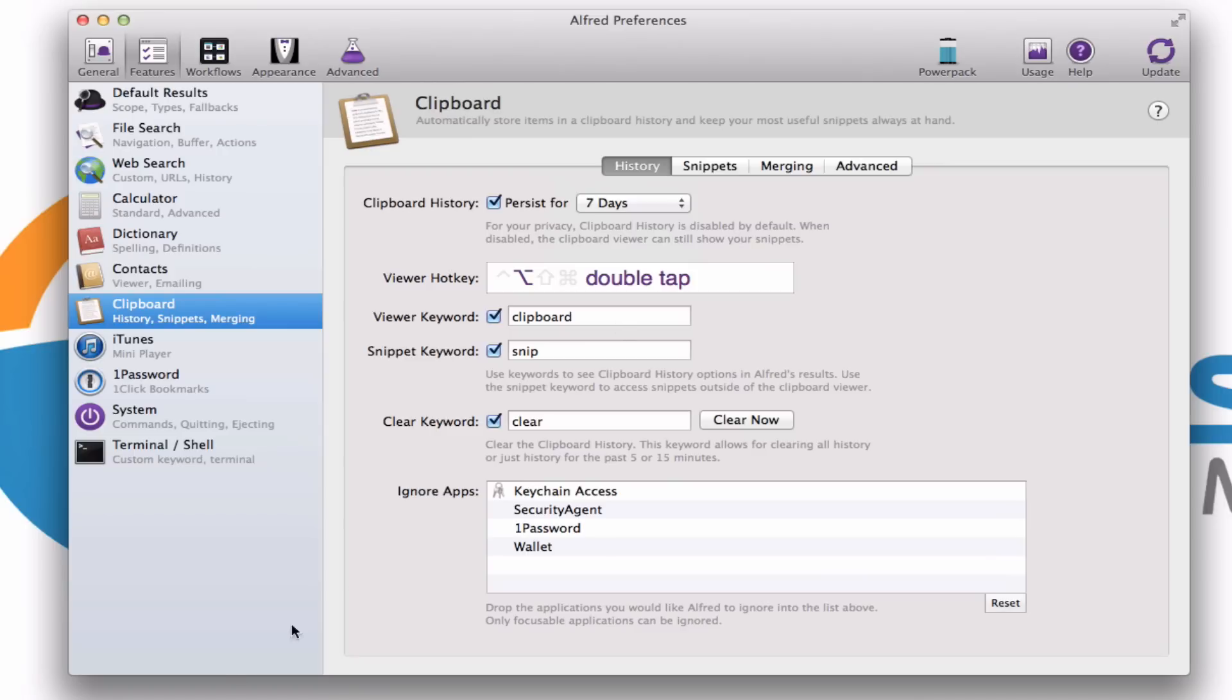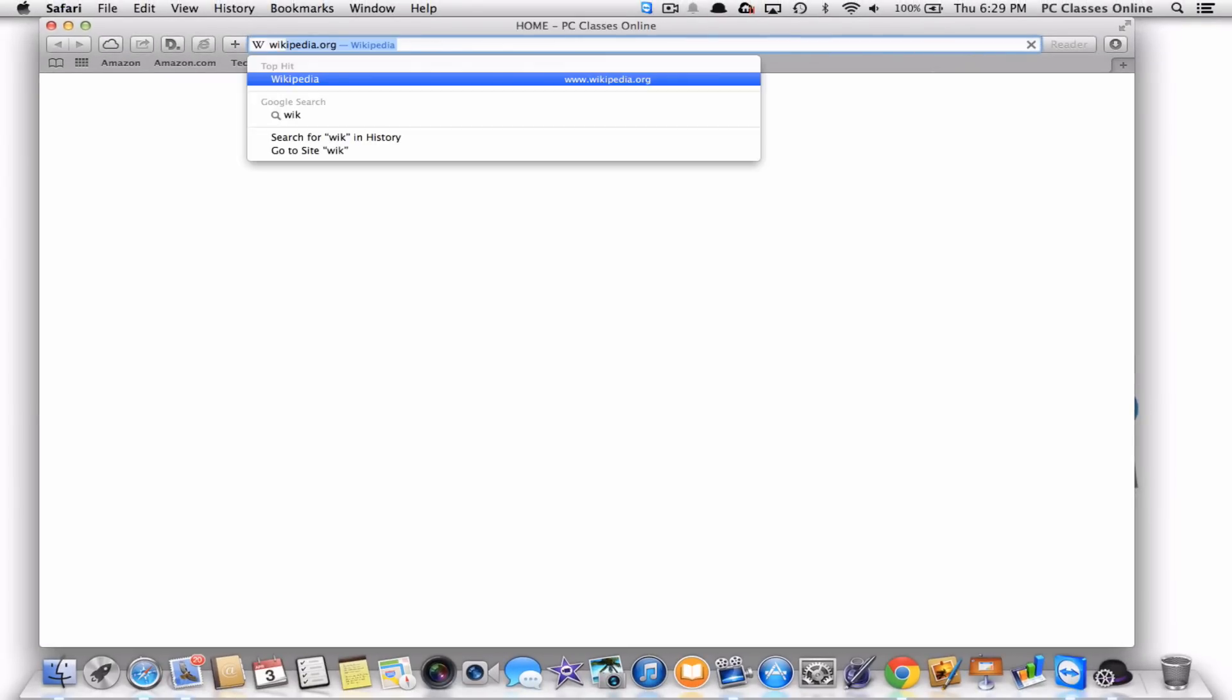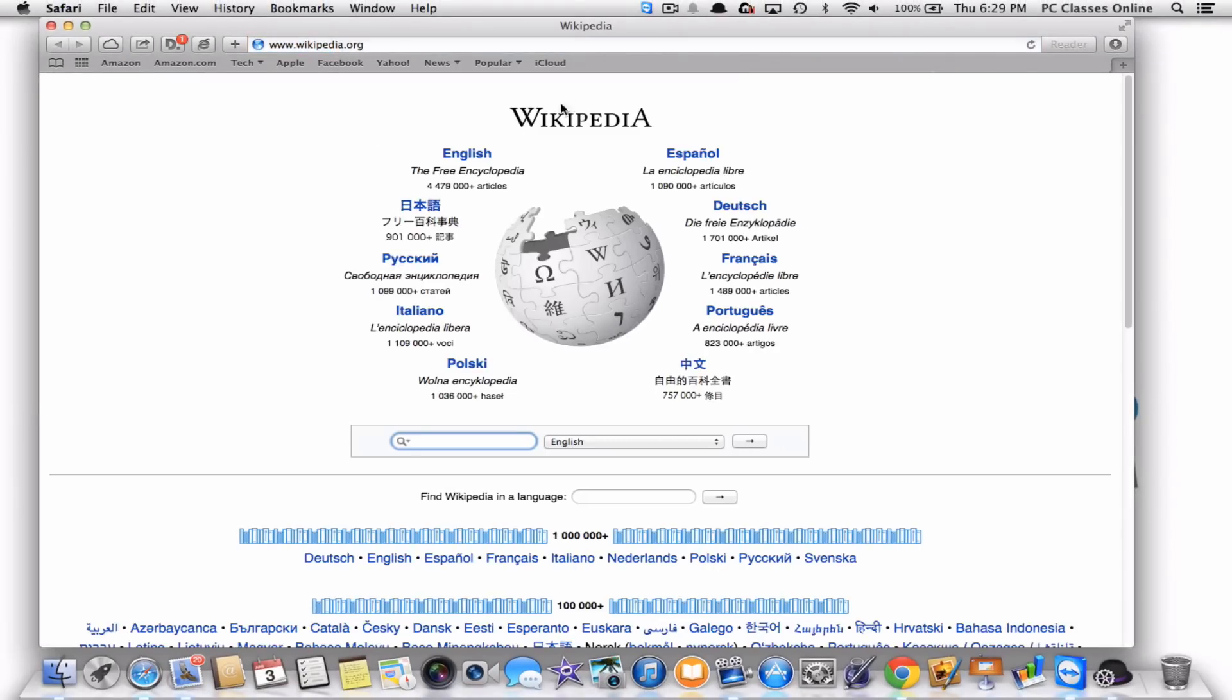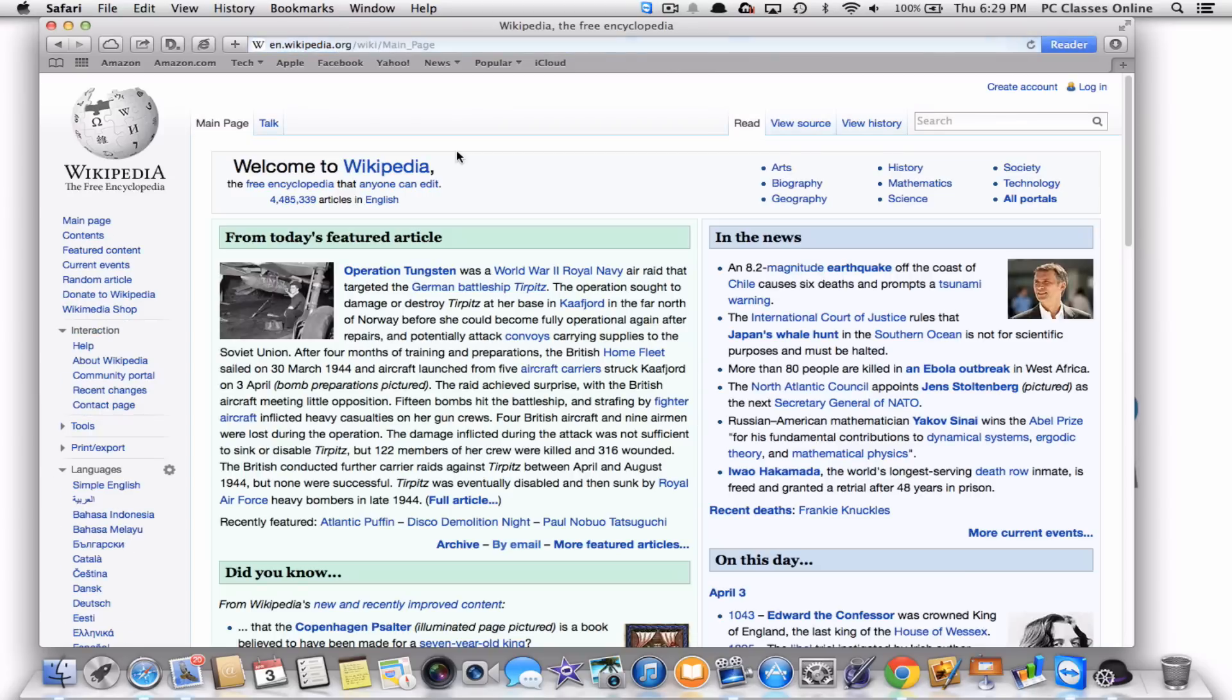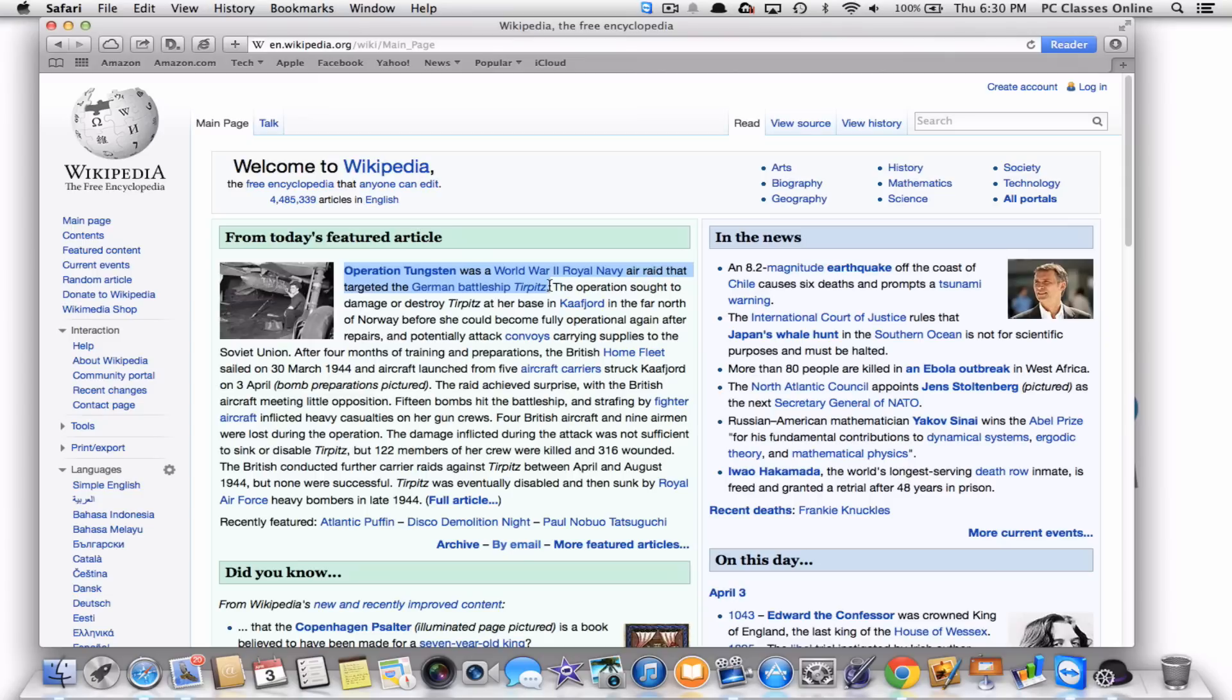So let me try to give you an example here. Let's go into, let's just go to Wikipedia. Okay. And forgive me, this is going to be kind of a cheesy example. So what I'm going to do is I'm going to copy this first sentence right here. Okay. I'm just going to copy it to the clipboard. Now what I'm going to do is I'm going to go on and I'm going to copy a different sentence. I'm going to copy this one right here. Okay.